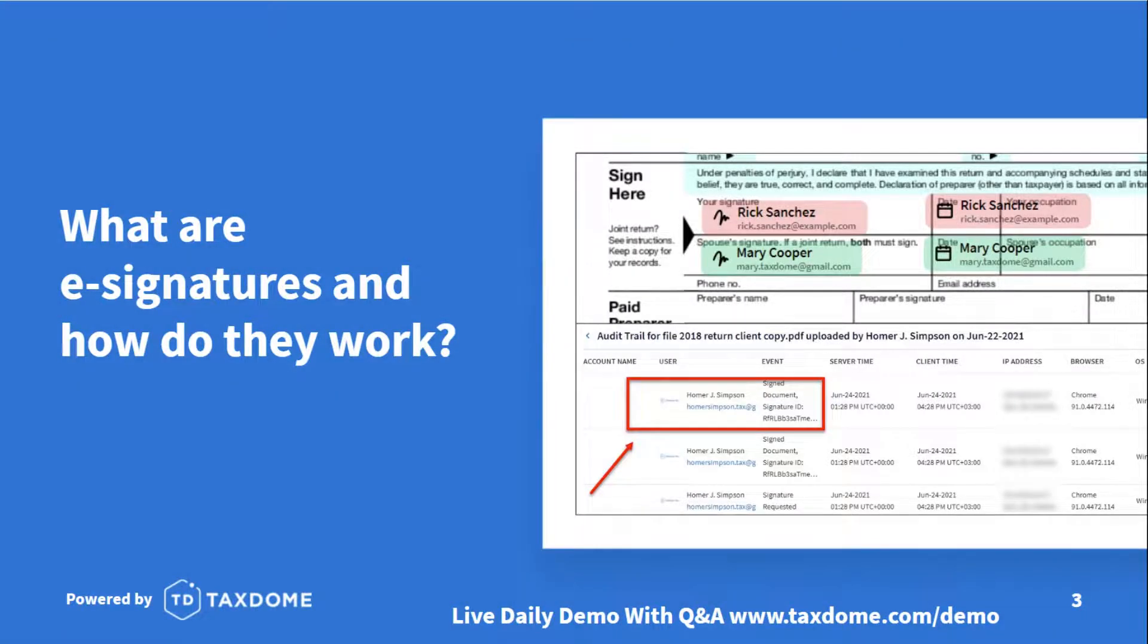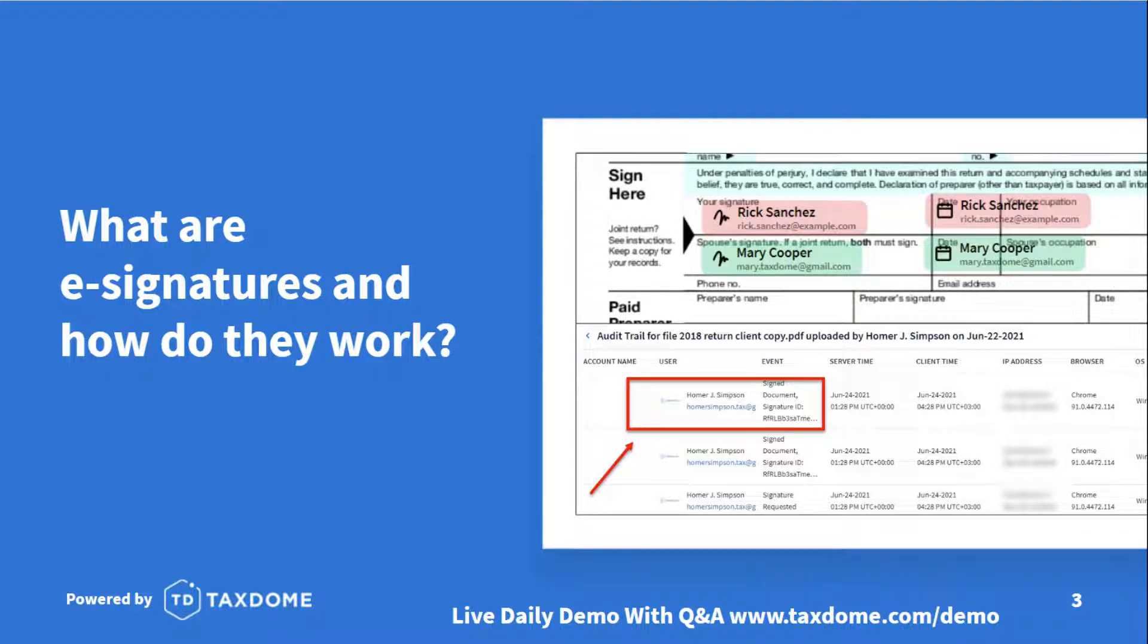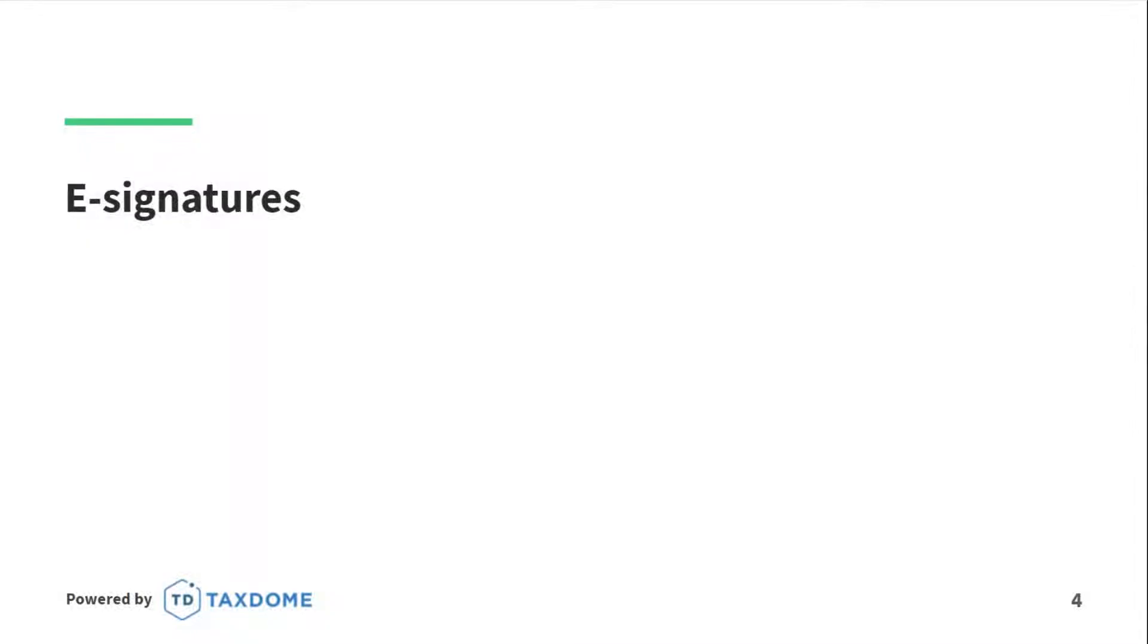To get started, believe it or not, to this day there are still a lot of practices out there that have not yet adopted e-signatures and implemented them into their business. But nowadays, e-signing and electronic delivery of forms and documents is by far the fastest and easiest way to obtain a signature from clients.